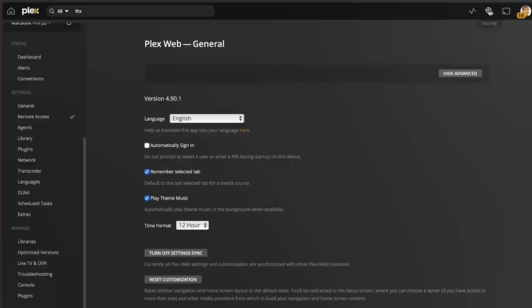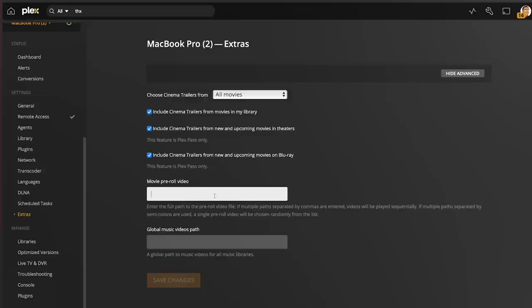If you input multiple paths, separate them by commas so the videos will play back to back. If they're separated by a semicolon, a single pre-roll video will be chosen at random from the list. What I like to do is show a little video I made that explains the rules when watching movies in my house — although no one listens. I also have the THX intro that plays, which really drives home that we're about to watch a movie and lets you hear the sound.